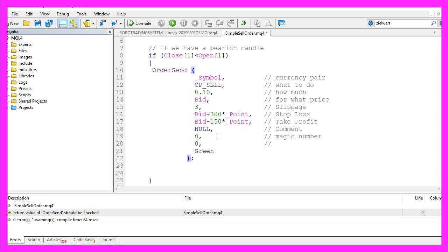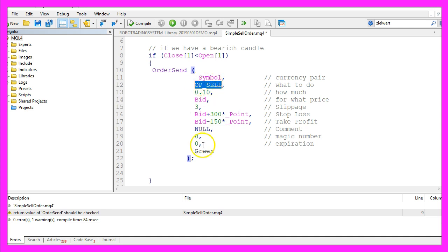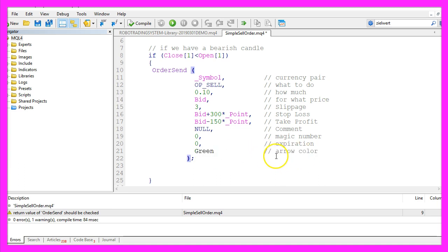You can think of the magic number like a license plate on your car. This parameter is for the expiration — in our case it's zero because we are going to sell immediately, but if we would use a sell stop or a sell limit we could set an expiration time. The last parameter here is a color — it's green, and this is just the color for the arrow that is drawn on the chart whenever we sell something.